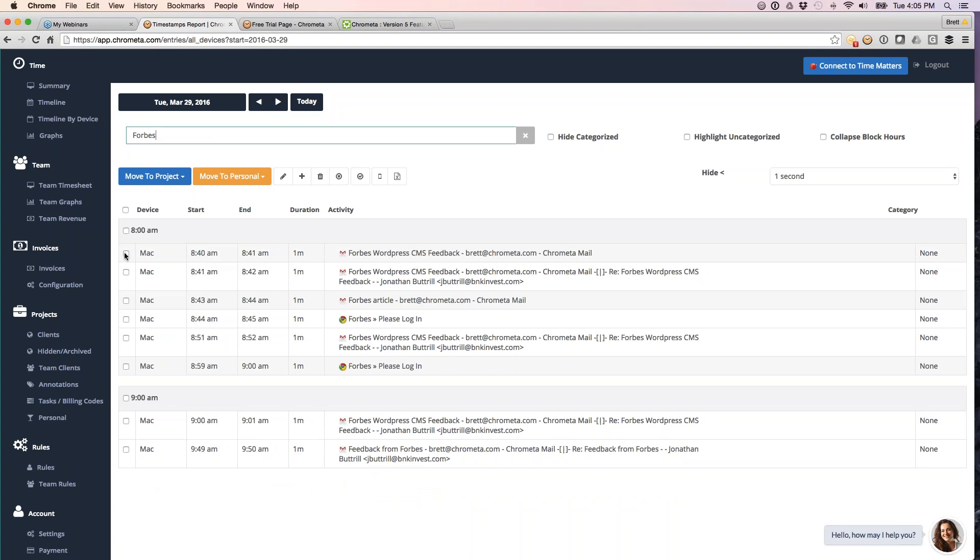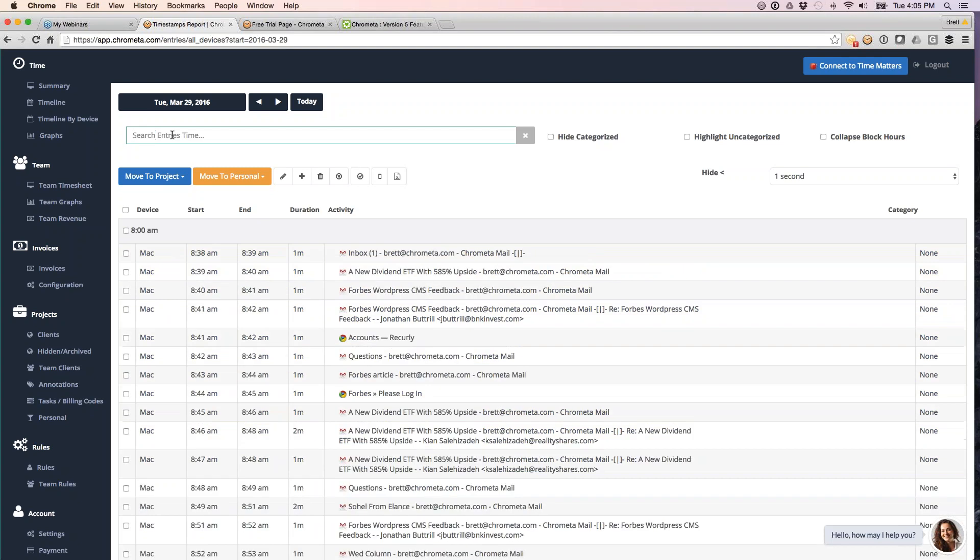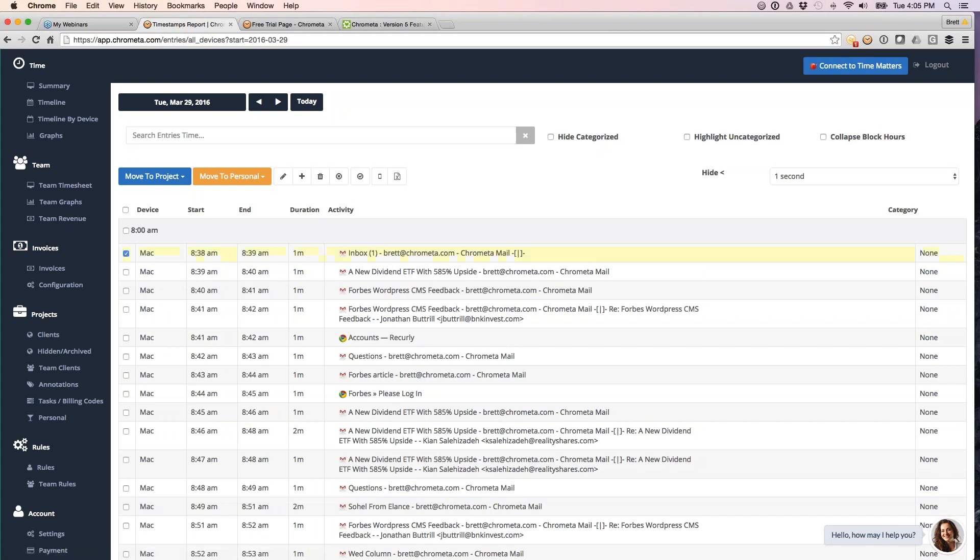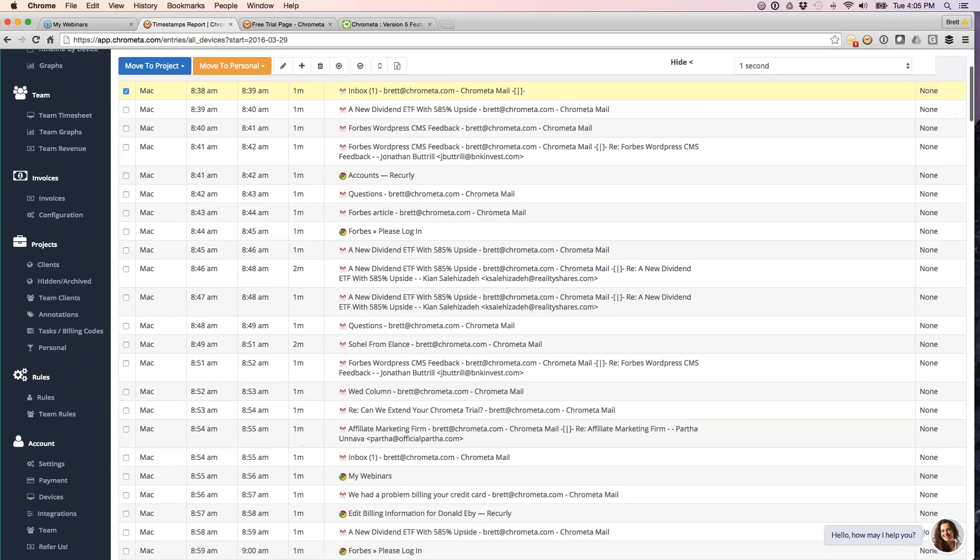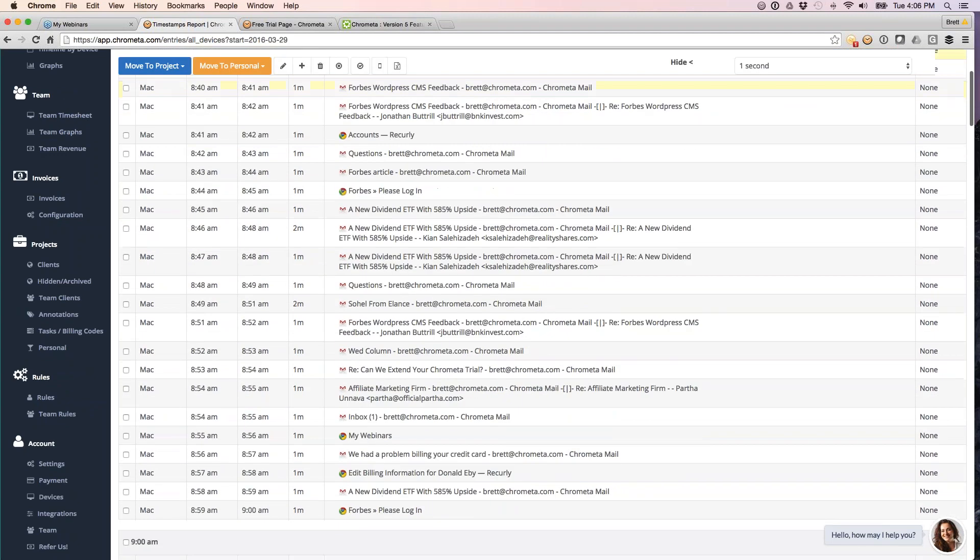Now, one quick trick for you is you can select a bunch of entries at once. Hold down your shift key while you left click your mouse and that will select everything in one fell swoop. This is something that I often show people if you're interested in categorizing time entries directly from your timeline. For example, I started working at 8:38 this morning. Let's just say everything I did between 8:38 and 9 o'clock was all the same thing.